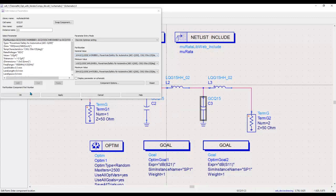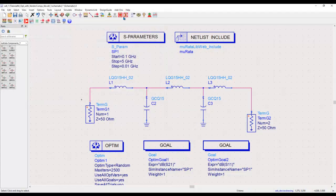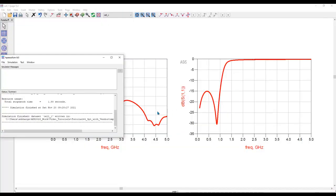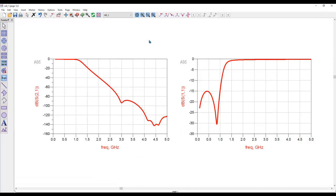Now we can run a nominal simulation and you can see it's a lot more optimized performance from our vendor library component-based circuit.